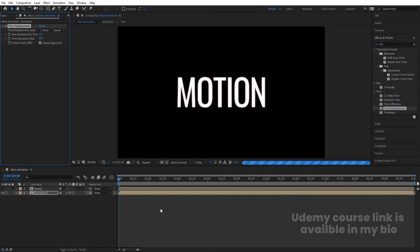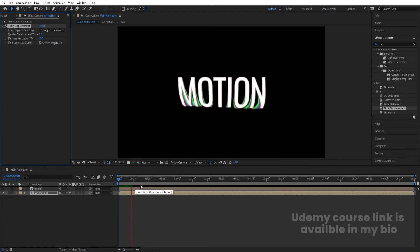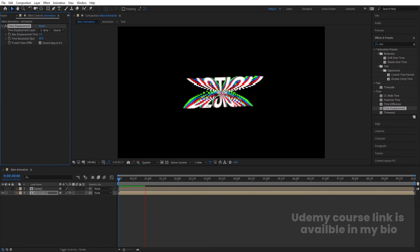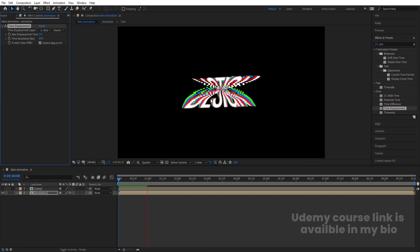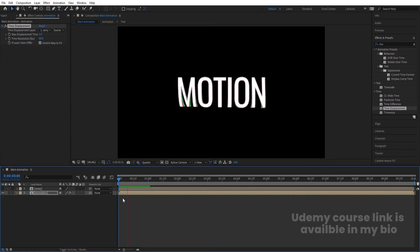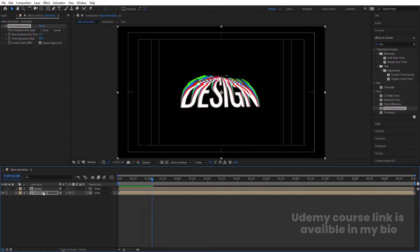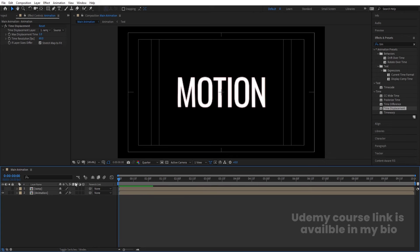Hit Play — it will take a little time to load because the effects are quite heavy, but the final output looks great. We're previewing the result at a reduced resolution here.